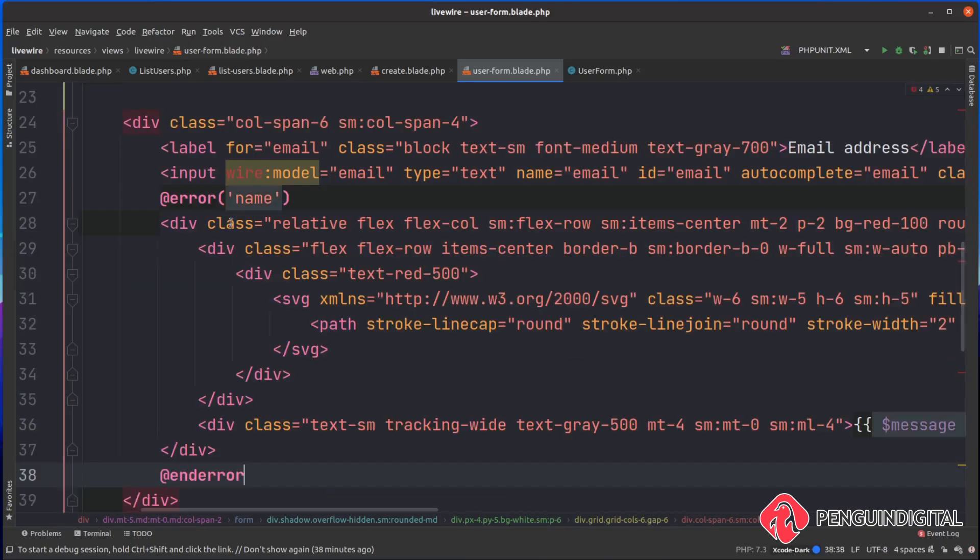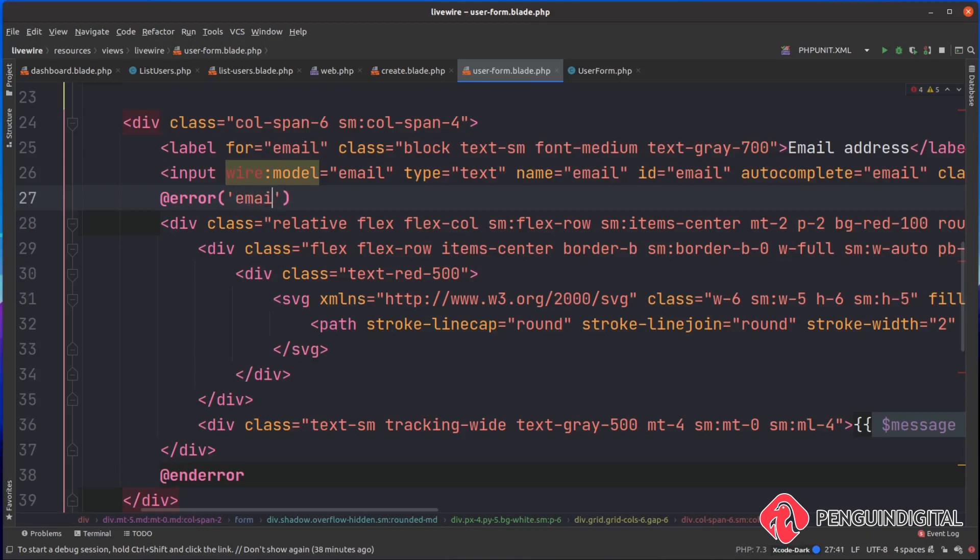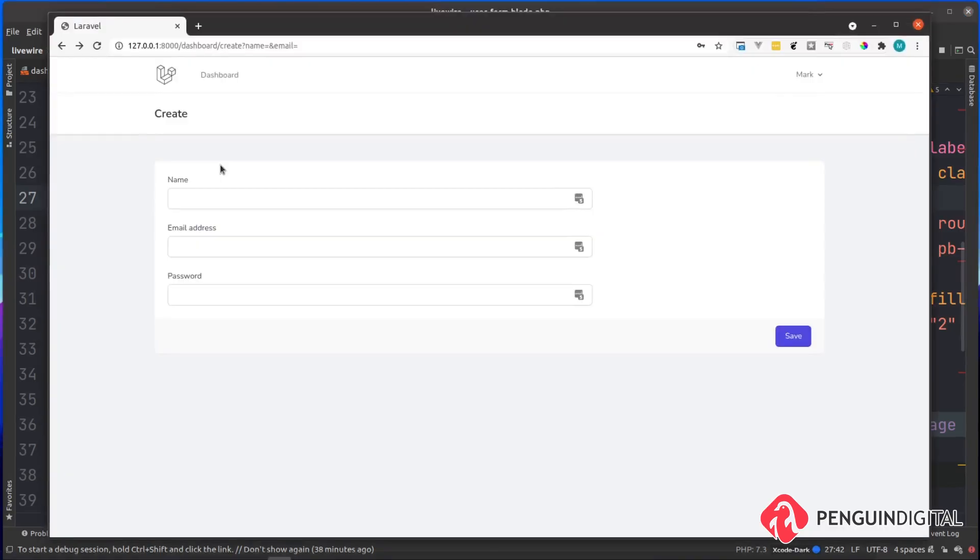We can just copy this down now for the email also. We'll just paste this in here and instead of checking for error on name we'll check the error on email, and again we can just display out the message.